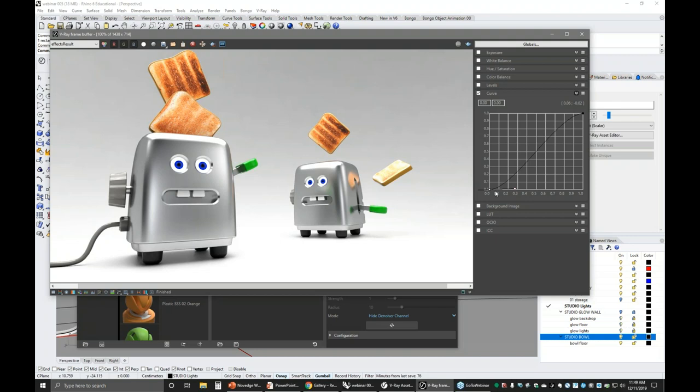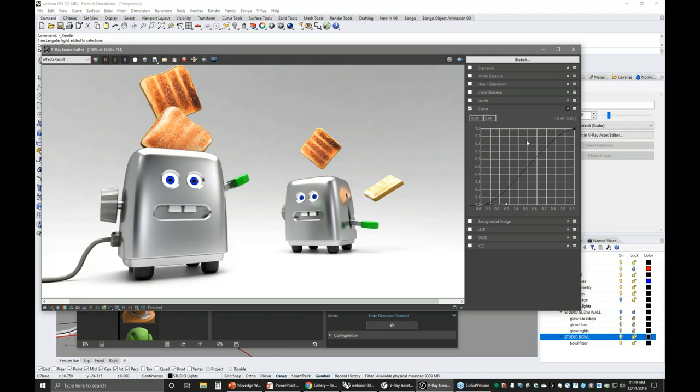I'm looking at the time — I'm ready for any questions. Do you use Rhino lights? They pretty much work the same. Any rectangular light will be treated by V-Ray as a V-Ray light, so you can use either one.